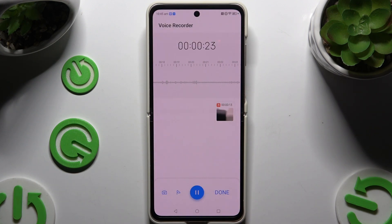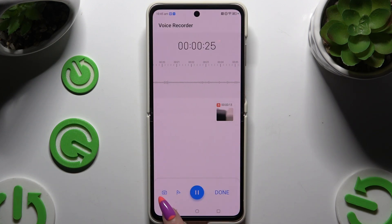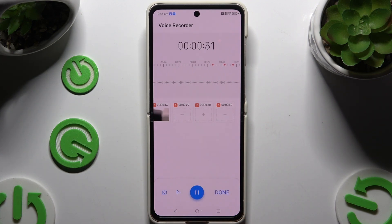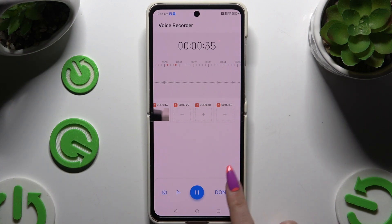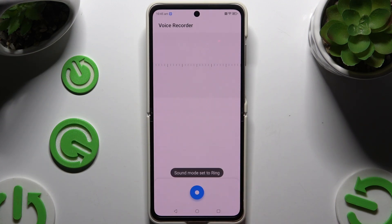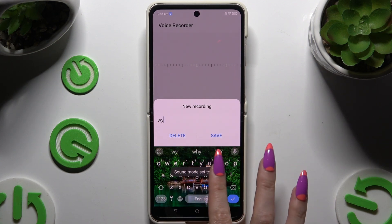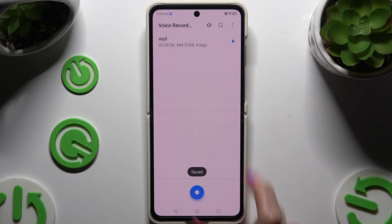You can also click on the flag icon next to the camera one to access the standard bookmark option. When you're finished, hit done at the bottom right corner. Now name your recording and hit save.